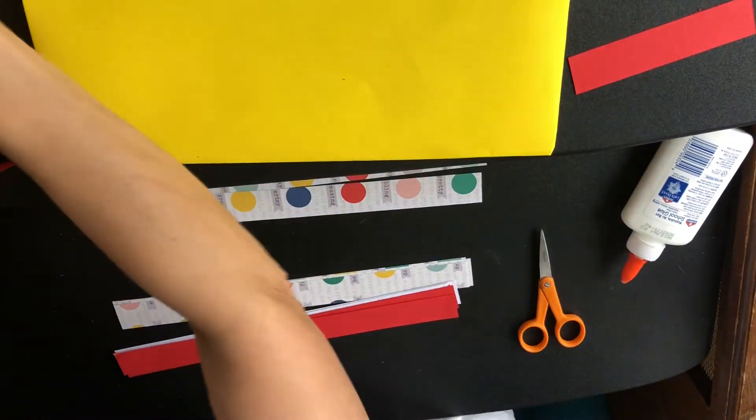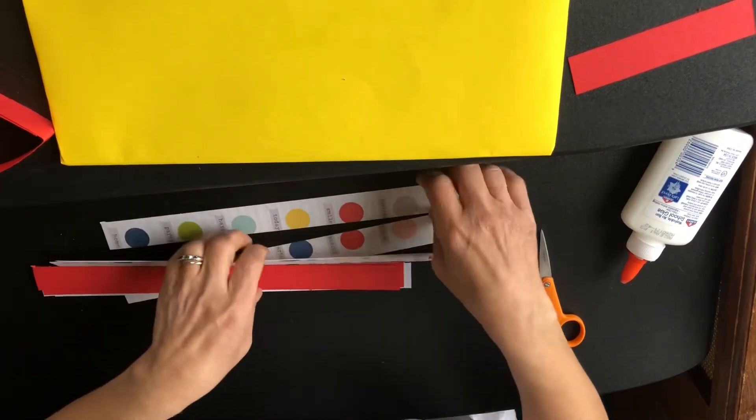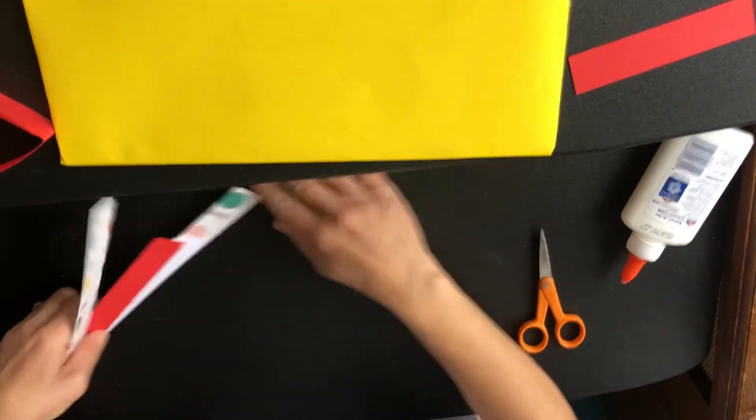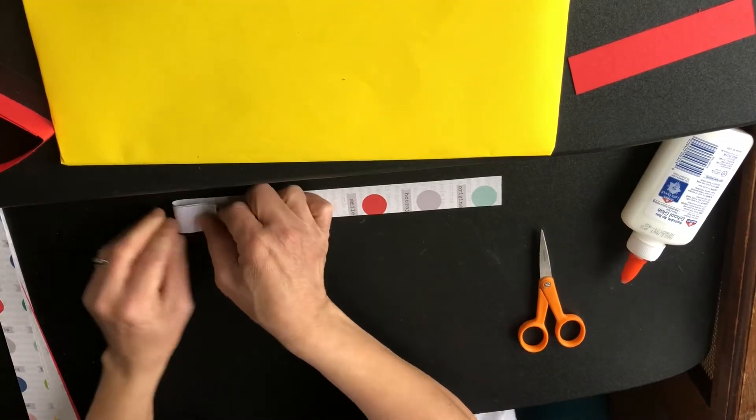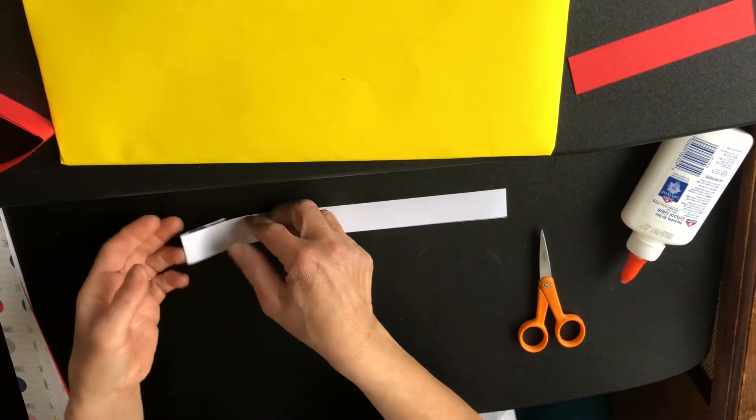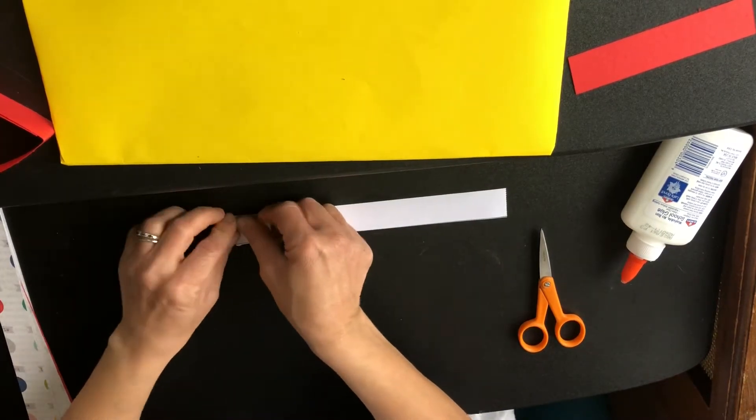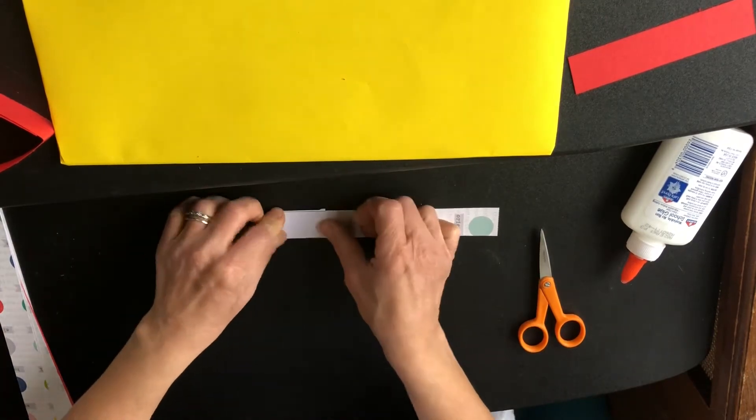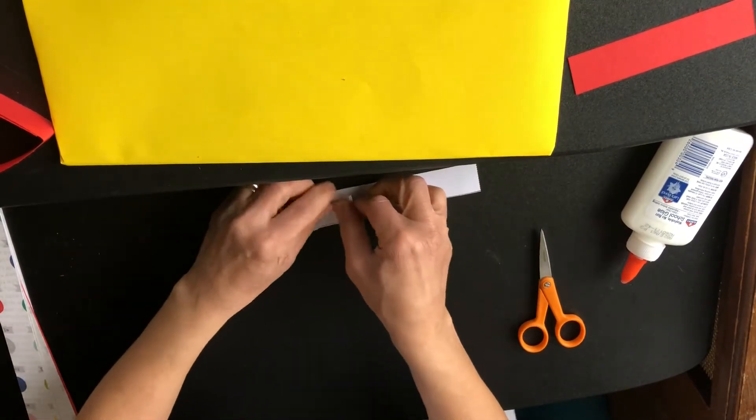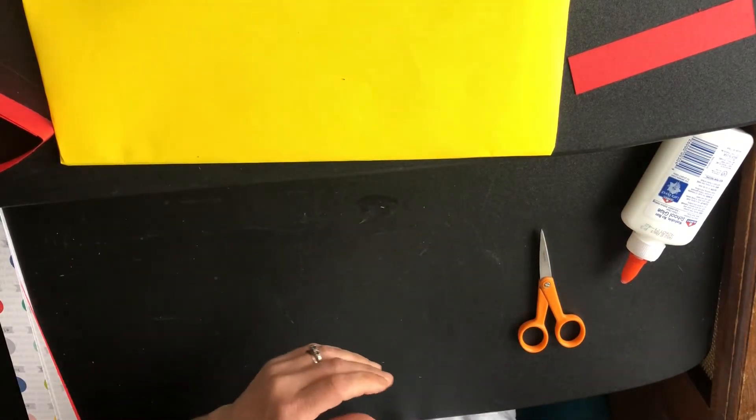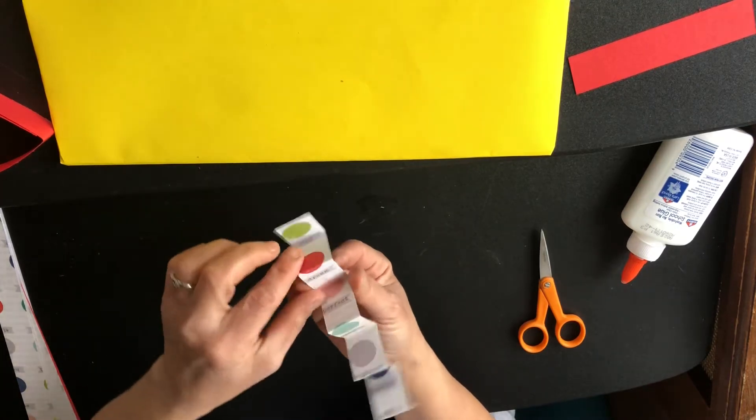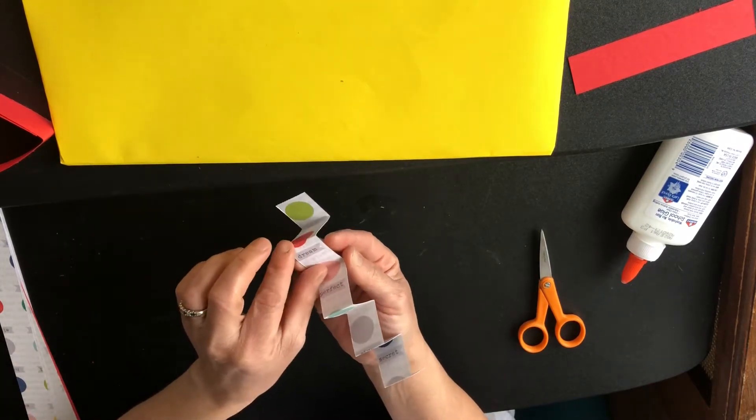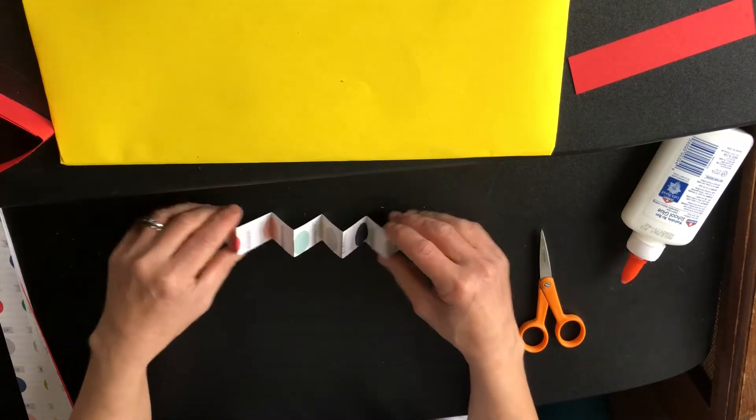When you were younger you might have made a paper fan, which is called an accordion fold. You take your piece of paper, fold it up and flip it over, then fold it going up again the same size. The idea is to flip it and fold it to the same size, keep going until you're done. The bigger the space in each fold, you could experiment with that, so taller or shorter.